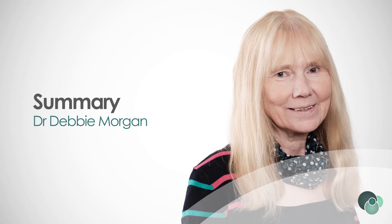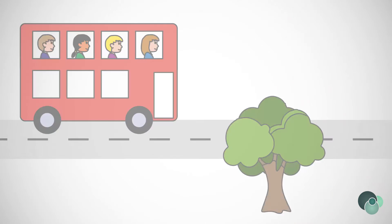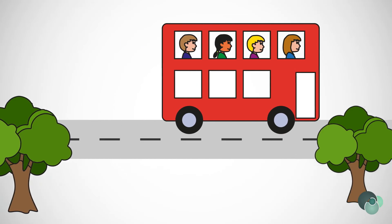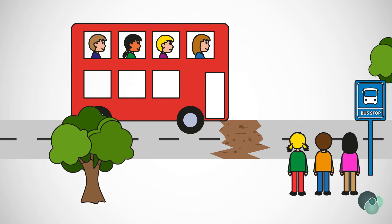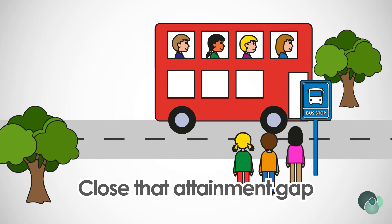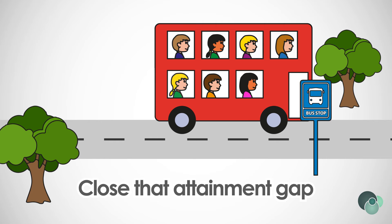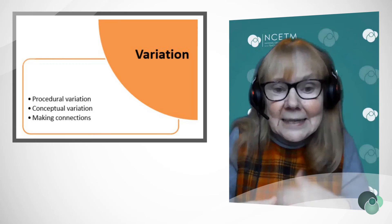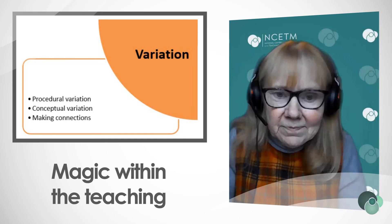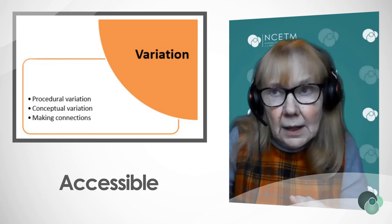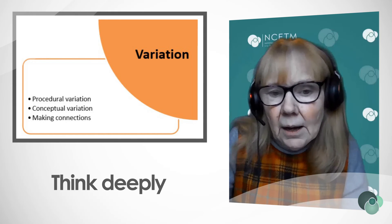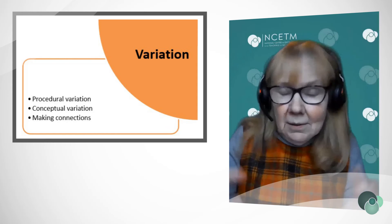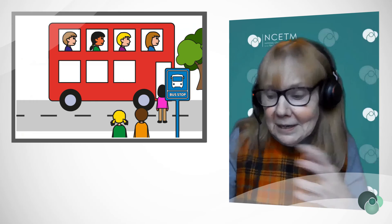So how would you summarize variation? Variation has the potential to really make a difference and close that attainment gap. It can be thought of as the magic within the teaching, making the learning accessible, making the children think deeply about the concept and making sure you keep using my phrase.